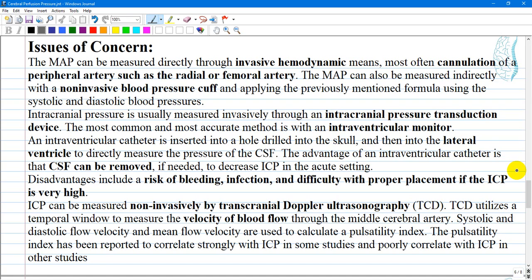Intracranial pressure is usually measured invasively through an intracranial pressure transduction device. The most common and most accurate method is with an intraventricular monitor, which is the current gold standard. An intraventricular catheter is inserted into a hole drilled into the skull and then into the lateral ventricle to directly measure cerebrospinal fluid pressure. An advantage of the intraventricular catheter is that cerebrospinal fluid can also be removed if needed to decrease intracranial pressure acutely.